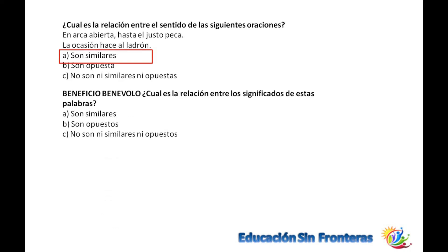Beneficio y benévolo. ¿Tienen que ver? Claro que sí. Si usted beneficia, pues es benévolo. Son personas caritativas, personas que aplican la caridad.